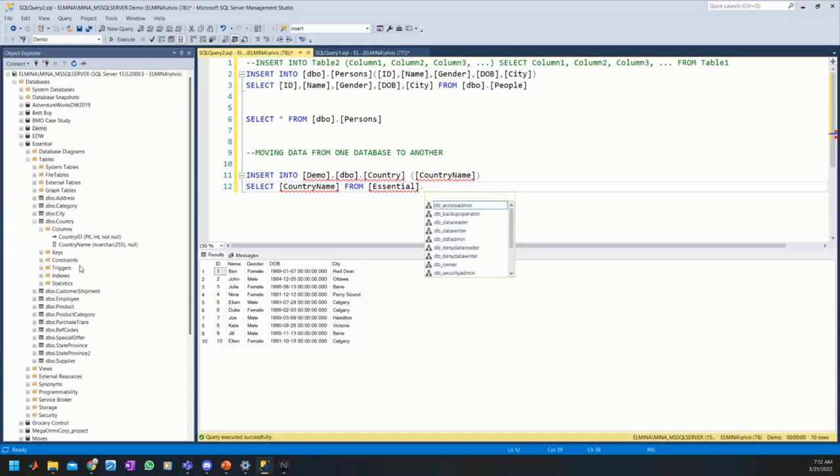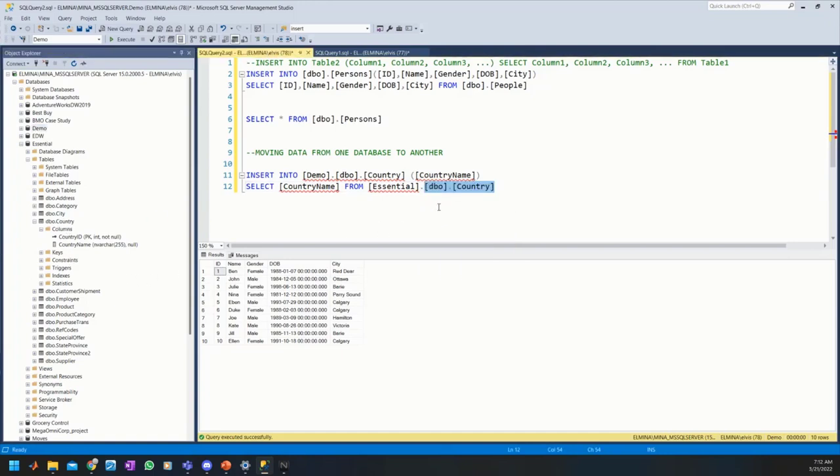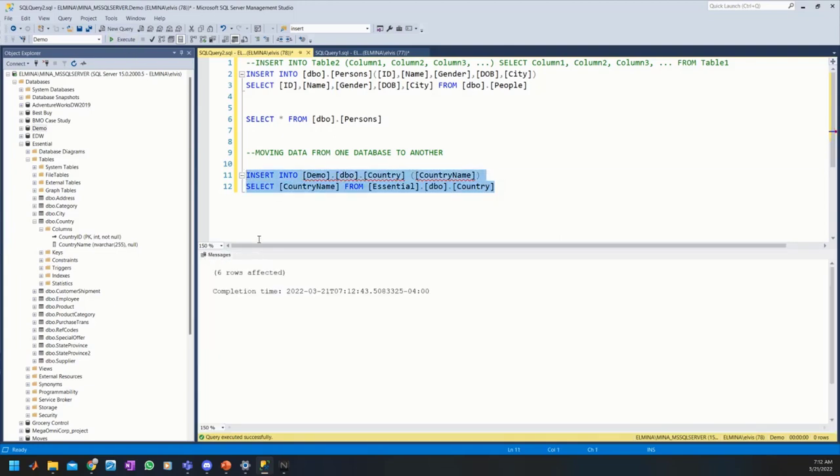Select country from Essential.dbo.Country. It's that simple. With that, we don't even need to specify database here because the system will automatically detect that we are working across databases.